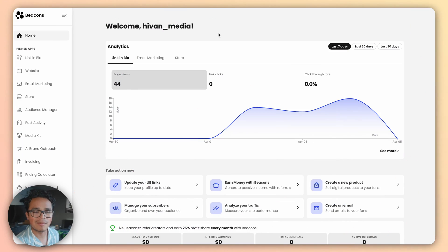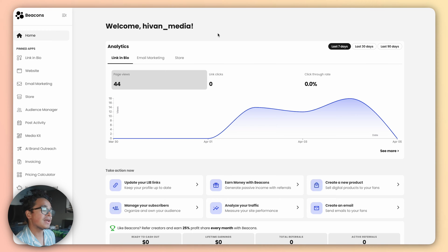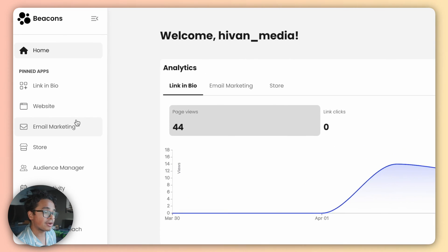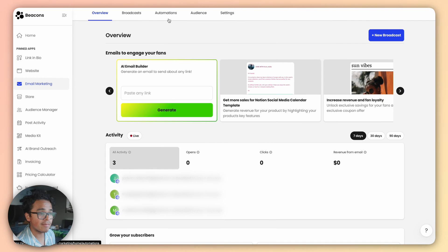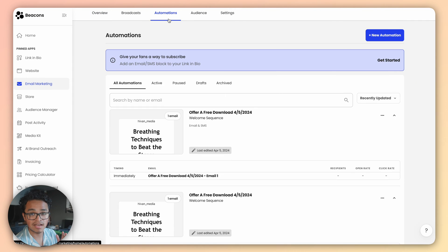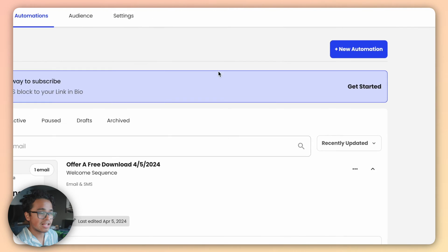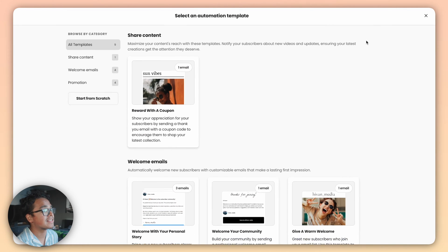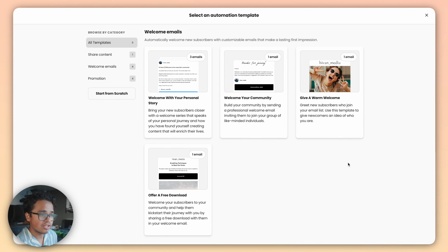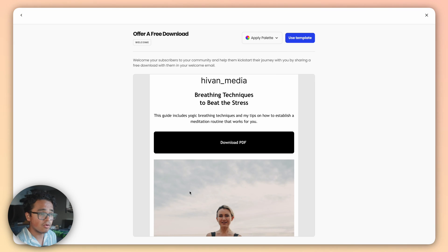Okay, time to set up your lead magnet automation. Go to your Beacons account on a laptop or desktop, click on Email Marketing on the left-hand navigation, then click on the Automations tab at the top of the screen. Click the blue plus New Automation button at the top right. You can choose a template or start from scratch.